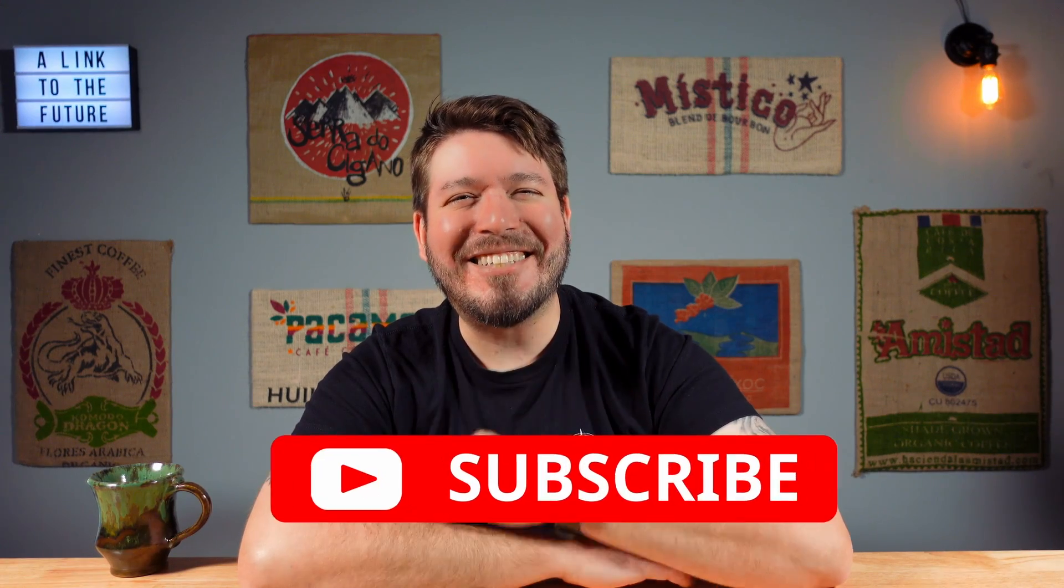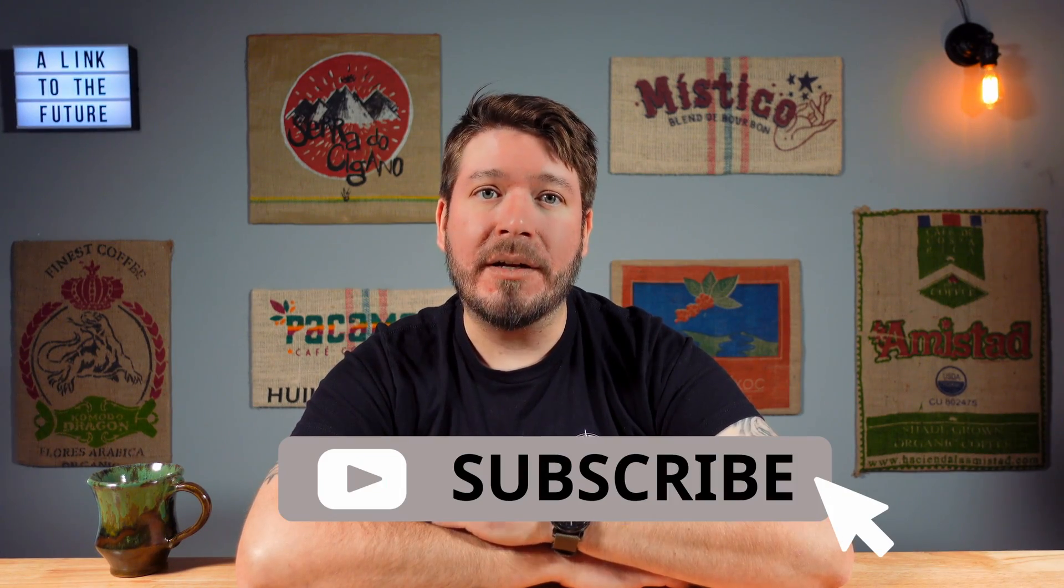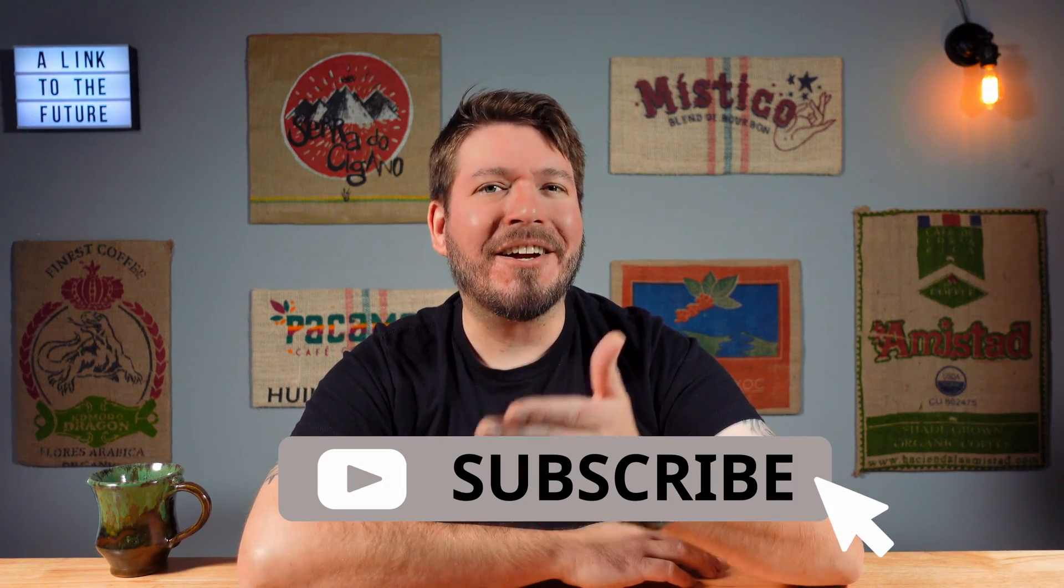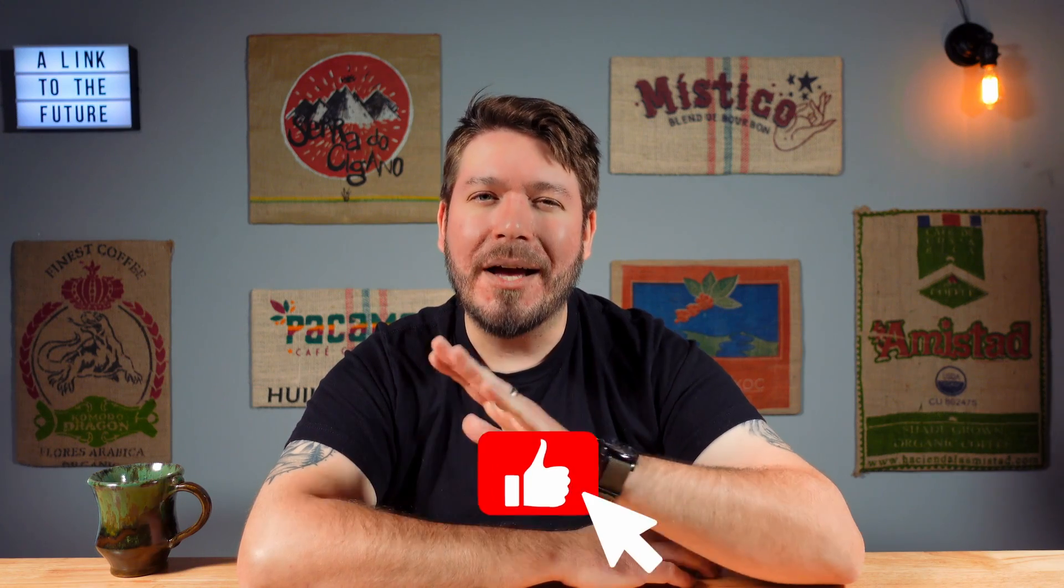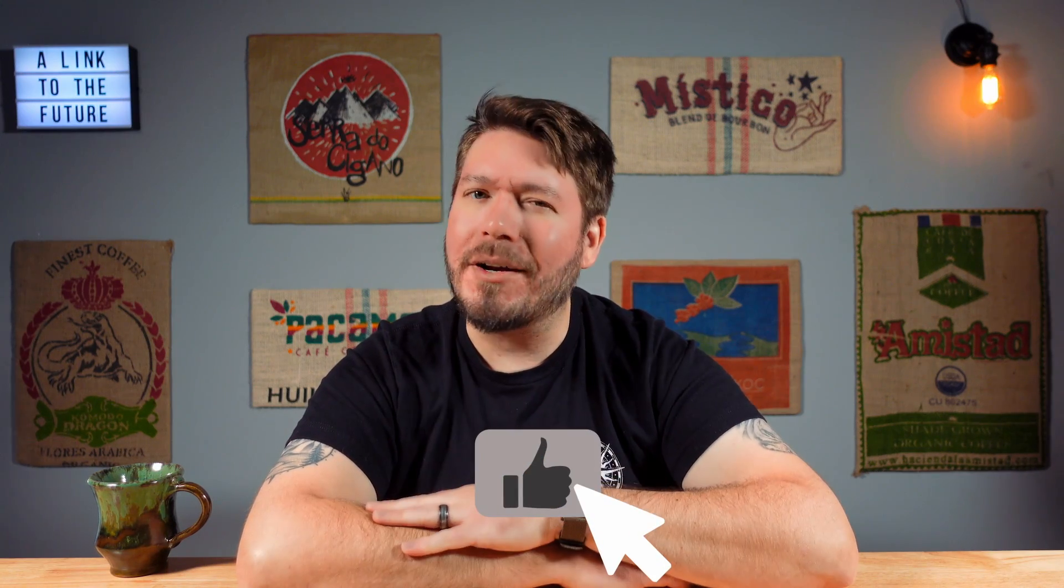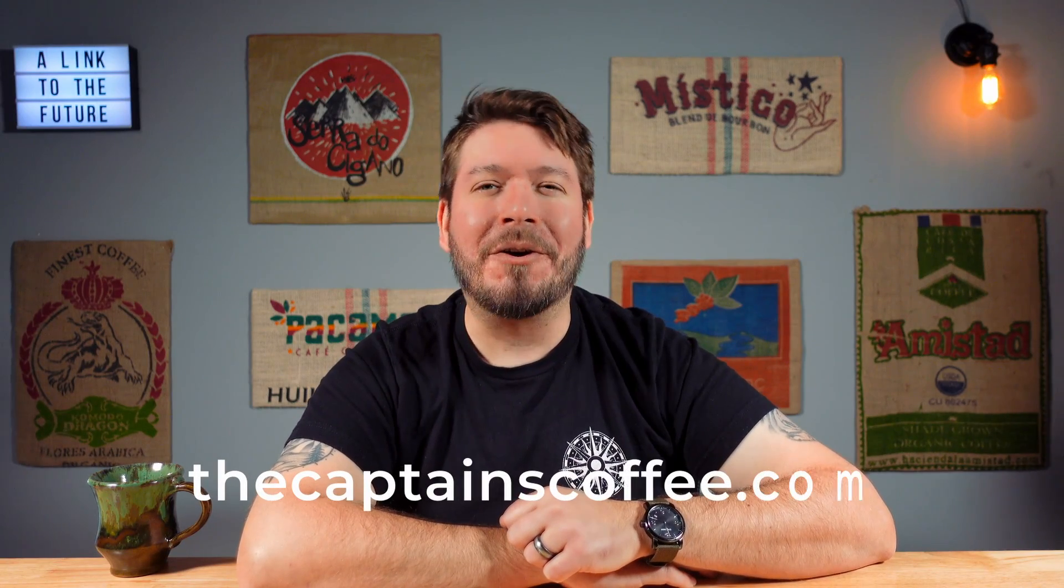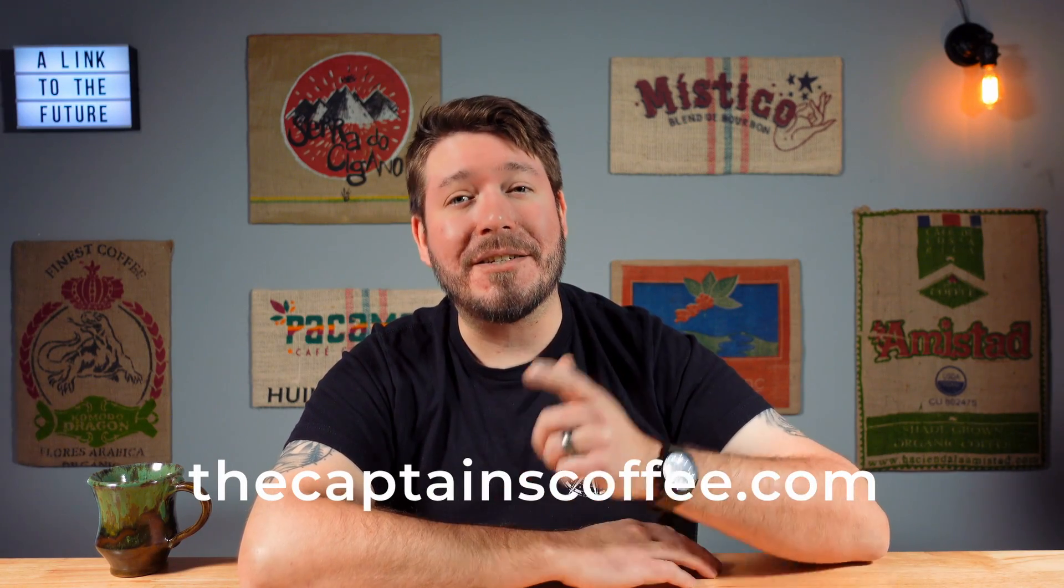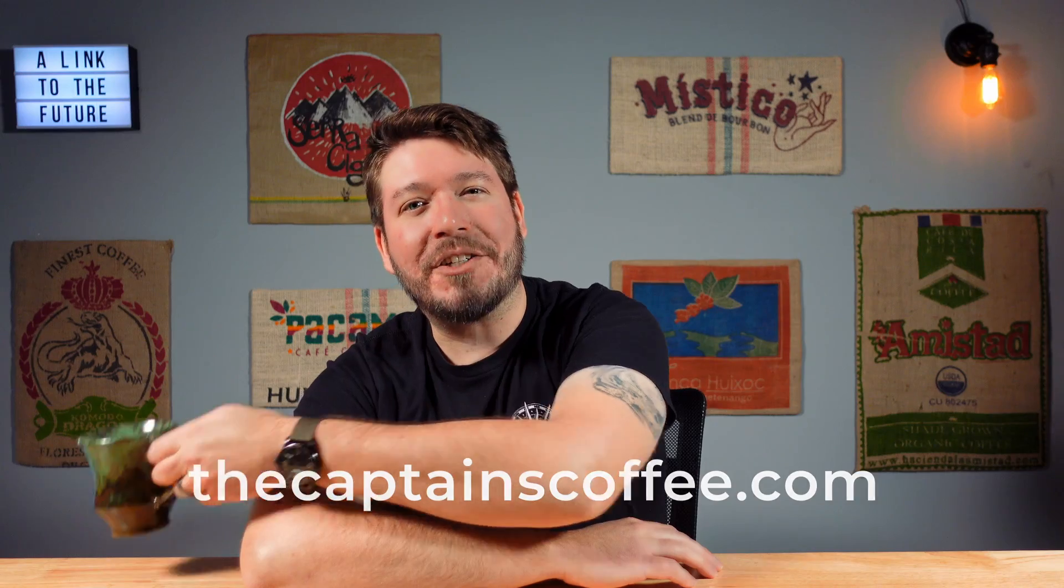And there you have it folks, how to use the Link Studio software. Again in our next video we will dive deeper into Link Studio and talk about converting profiles for 200 gram batches, so stay tuned by hitting that subscribe button. While you're down there just go ahead and tap the like button too, I wouldn't want it to feel left out. Of course don't forget to visit us at thecaptainscoffee.com for all your home roasting needs. Until next time, thanks for watching. Roast them if you got them.